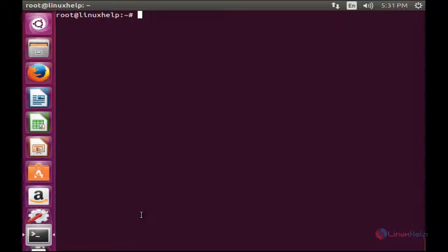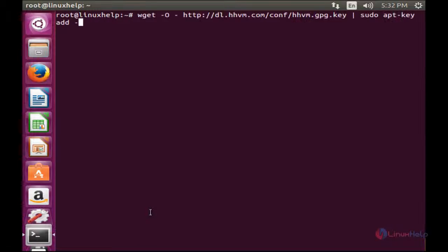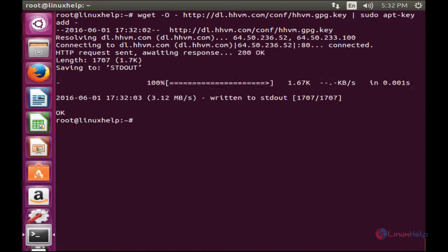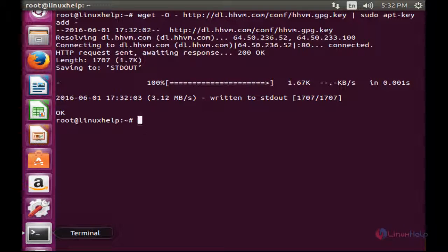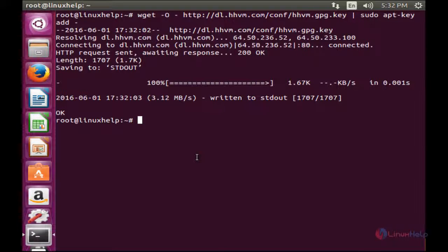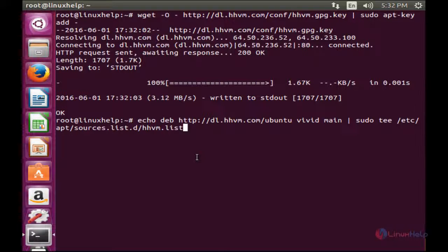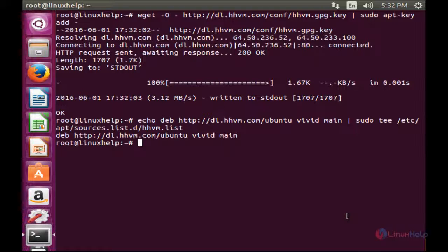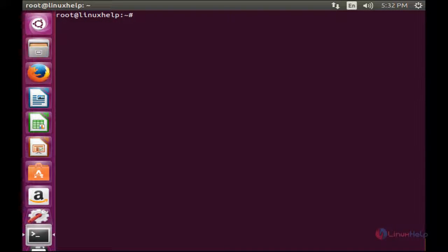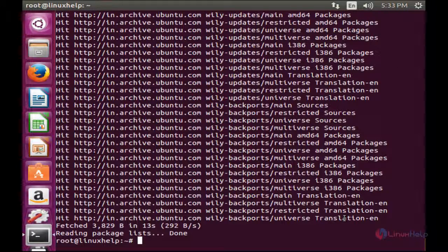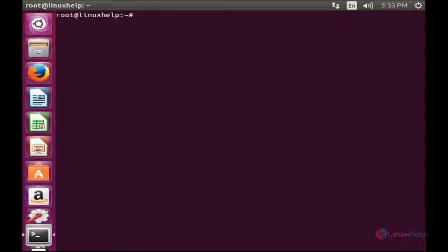For installation of HHVM, first you need to add the HHVM repository using the wget command. You need to follow the provided link and press Enter. Now the repository has been downloaded. Add this repository to the source list, then run apt-get update. The system has been updated after enabling the HHVM repository. Now install the HHVM package.